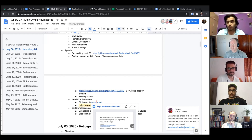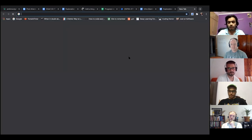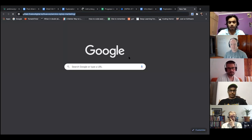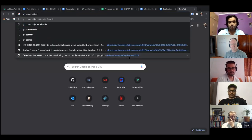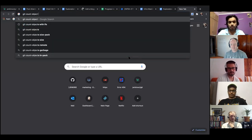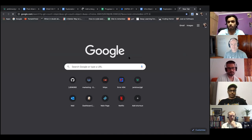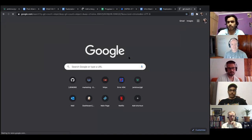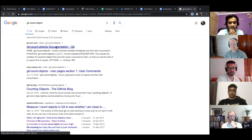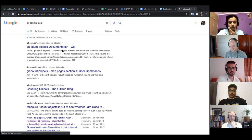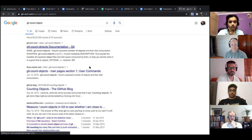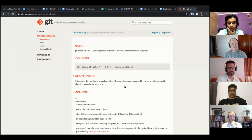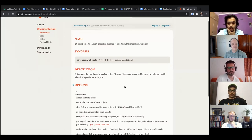For git count objects, I forgot. Did we actually look at, did we point it to a remote repository or a local repository? Were we counting? I think we were counting the local repository. I think so. Then it would not, we actually need something which would point at the remote repository and give us. Yep.